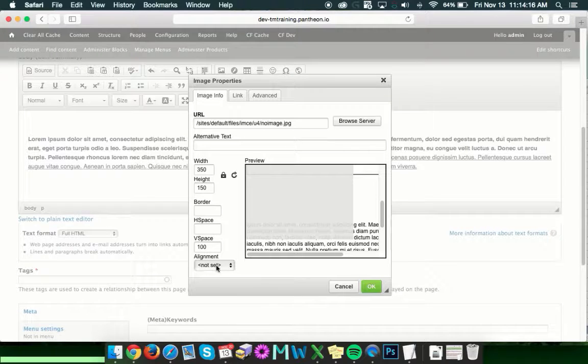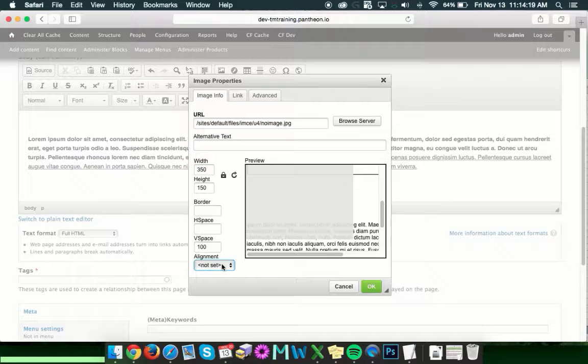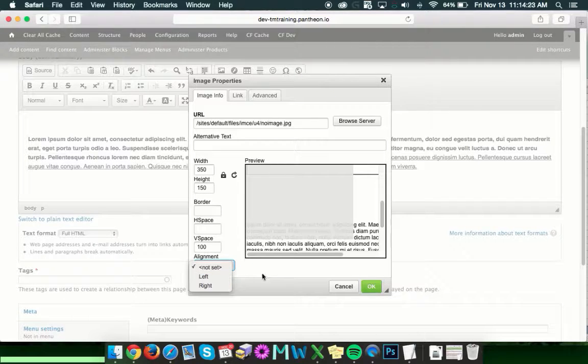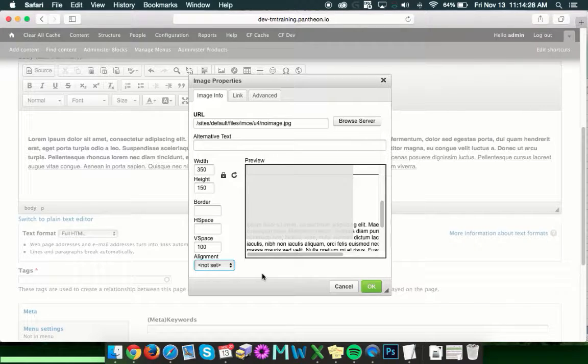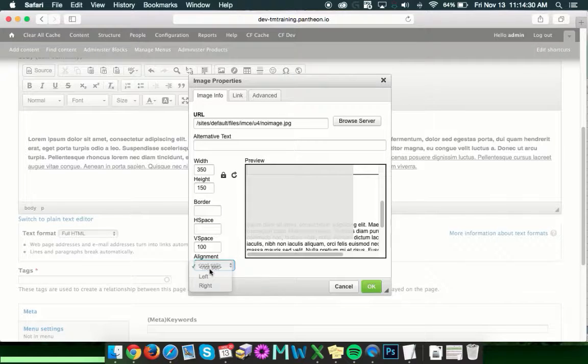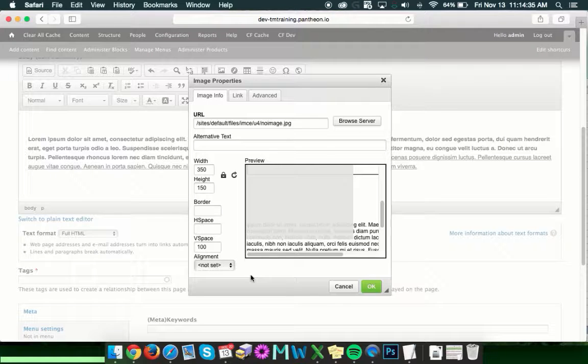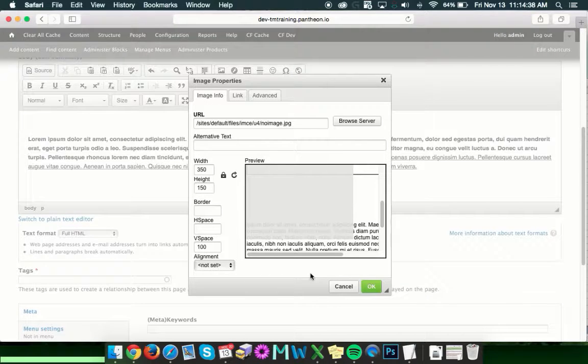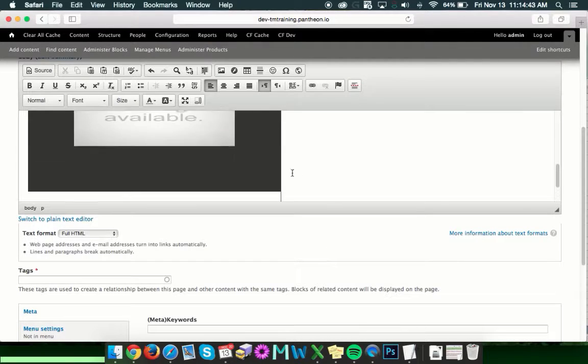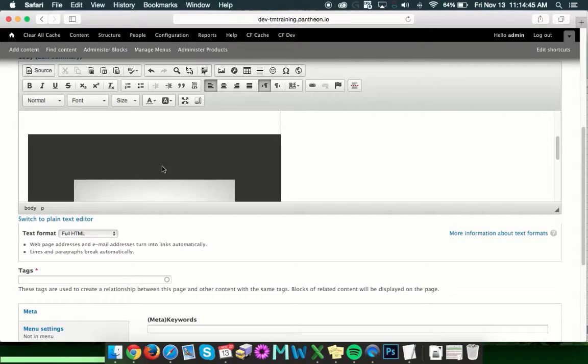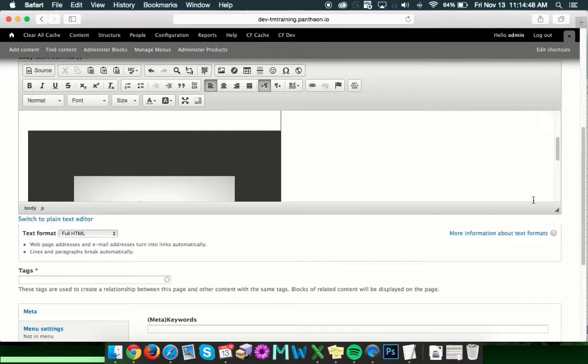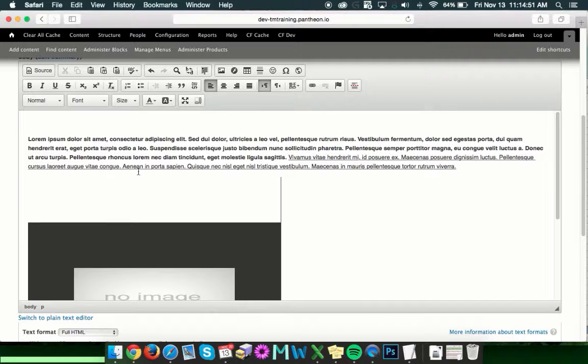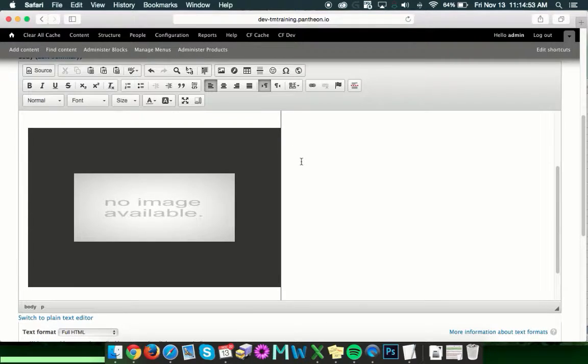The last thing on here is alignment. It's going to be not set by default. And then you can choose left or right. And what this does is if you have text that's going and you're putting the image in the middle of it, this will tell the text to wrap around the left or the right. By default, it'll just be not set, which means the image is going to live wherever you put it. So once you've got all of that set up, go ahead and click OK. And then we should see our image with all of the settings that we applied to it here in the body field. So there's our text and there's our image.